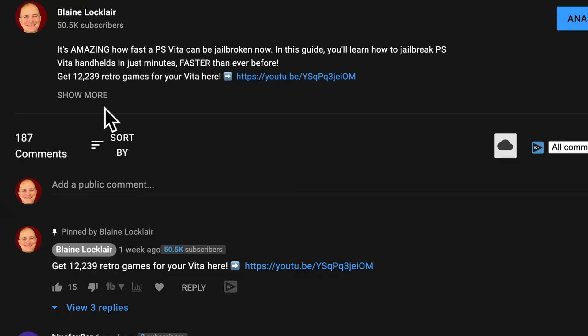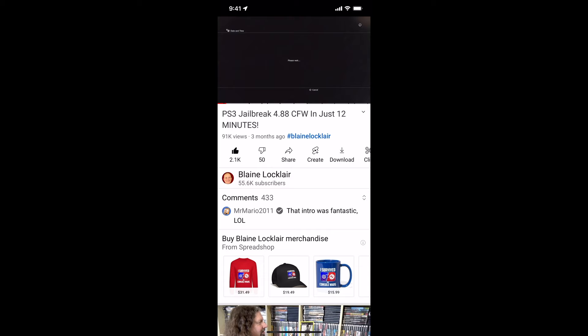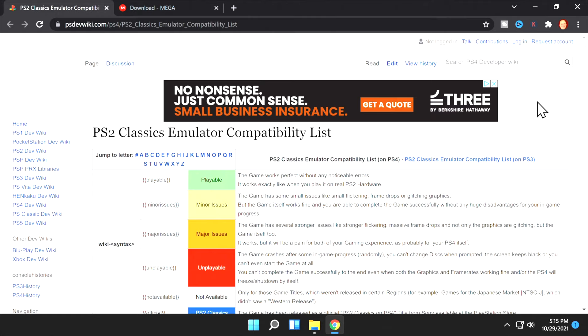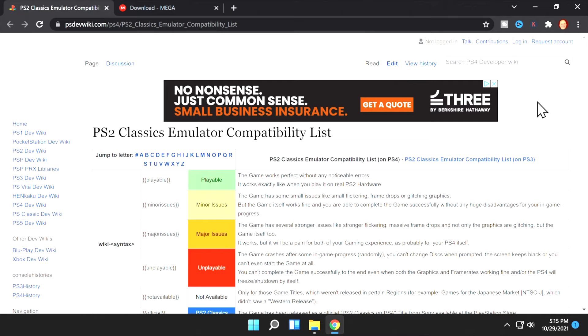Check the video description for the latest show notes and updates. You'll also find links to products and websites featured in the video. Before you get started, check the PS2 Classics Emulation Compatibility list to make sure that the game you want to play will work with PS4 emulation. Most games play really well, but there are a few with some challenges.